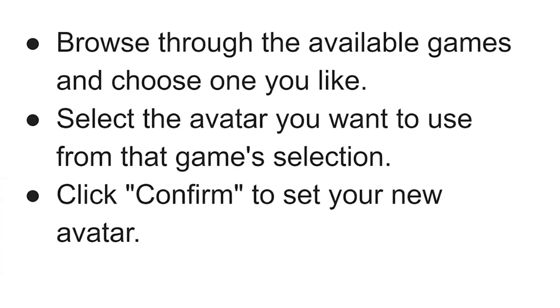Now select the avatar you want to use from that game selection. Now click confirm to set your new avatar.